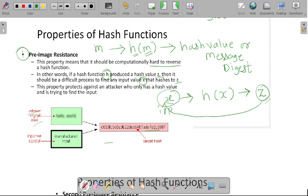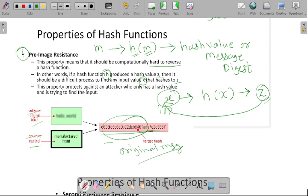This is our unknown original input and this is our hash value. The attacker's target is to find out the hash value and then try to find out the original content of the message. But it is difficult for the attacker to find out the original message because of the hash function we are applying on our message. Due to this property, it is not possible to reverse the operation and find out the value of X. That is our pre-image resistance property.